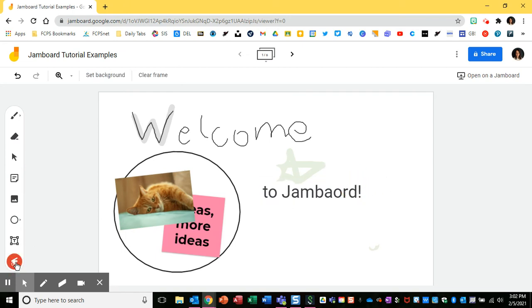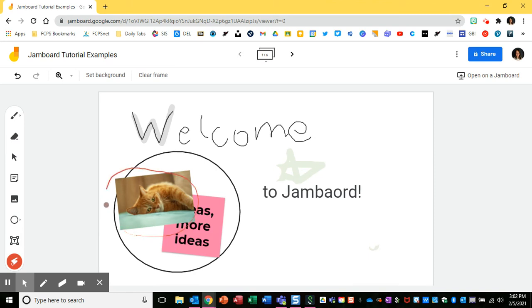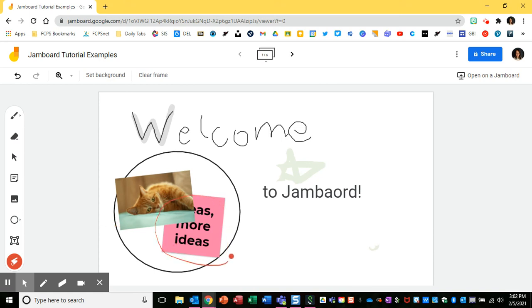The last important thing that I think is helpful for teachers is the laser tool. So if you're having students share out or you're helping them to focus on something, you can use the laser to help you focus in on maybe what students are talking about.